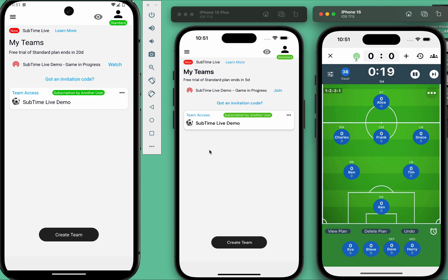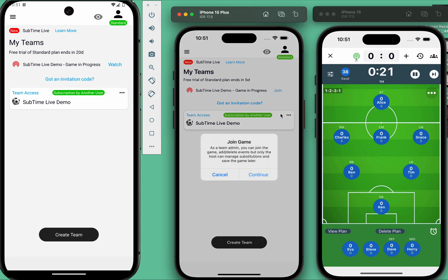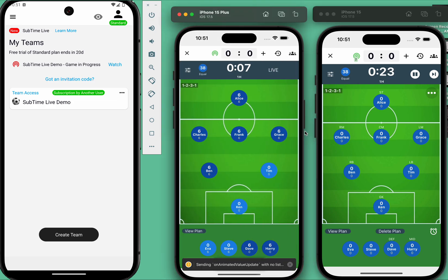The middle device belongs to a team admin. After joining the live session, the team admin will see the same information as the host. And guess what? They can also add events, making sure no game moment is missed.